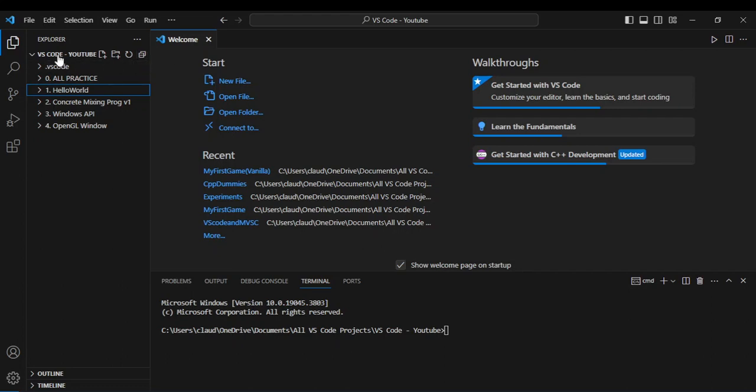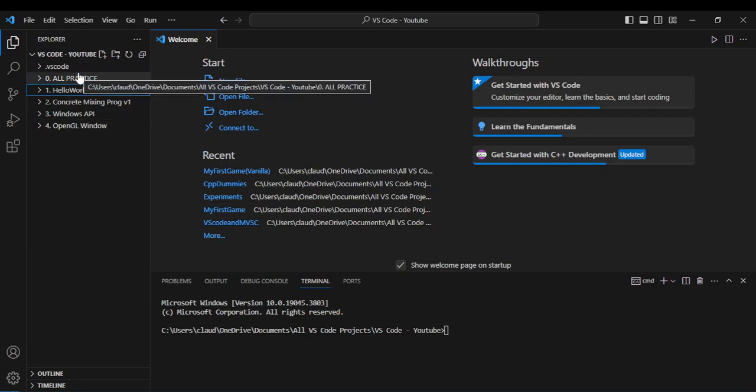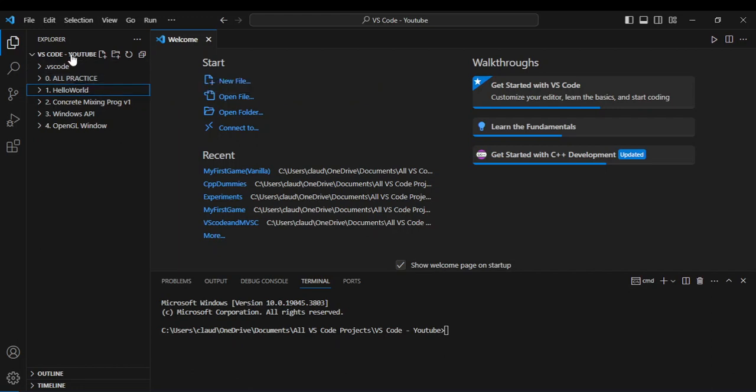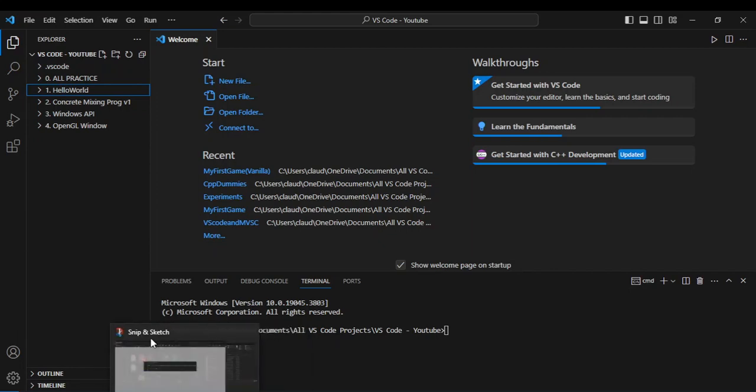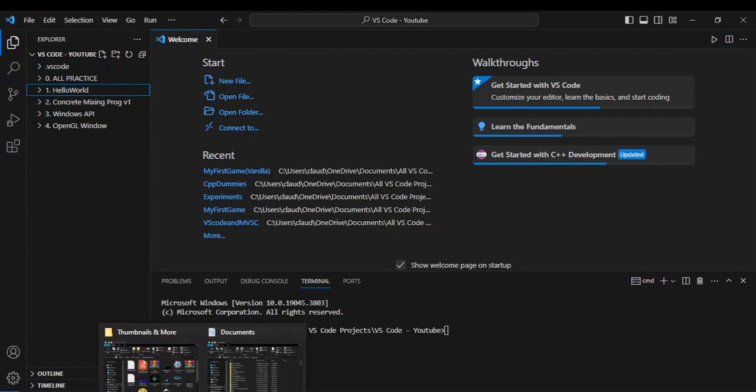So right here I have this folder called VS Code YouTube. Basically all the videos that I'm going to be creating or putting on YouTube that involve VS Code, I just put all the code in this folder. But I'm going to show you exactly what's happening outside of this folder.